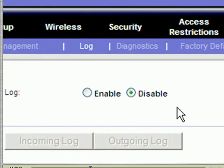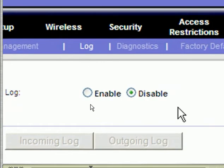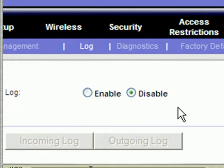The purpose of the log tab: you can click enable if you have some problems with your router and you want to capture logs of incoming and outgoing traffic to your router and send them to Linksys technical support.